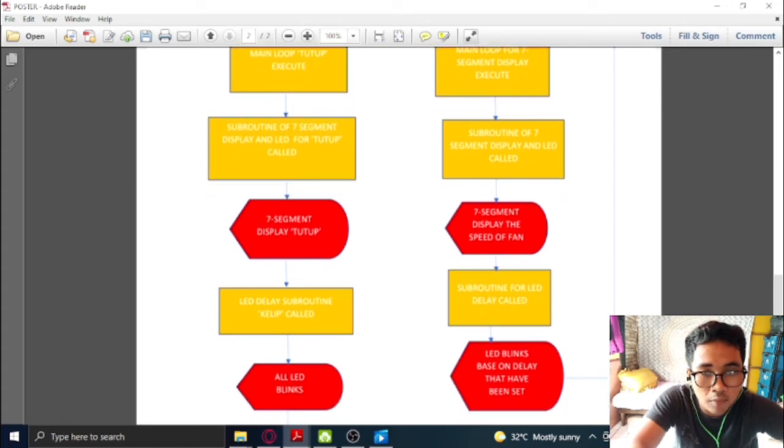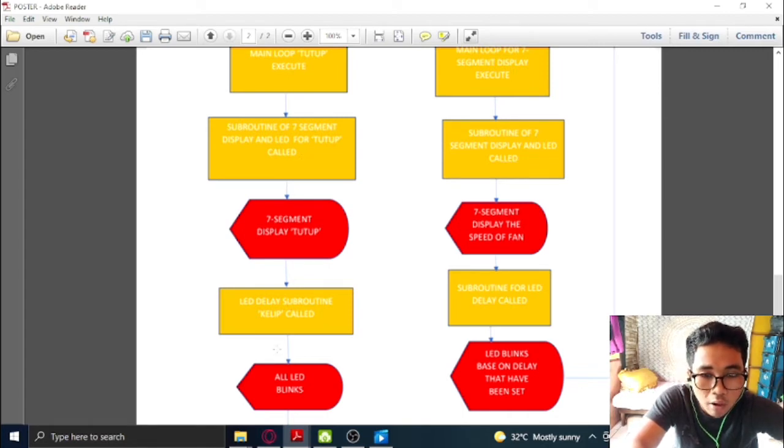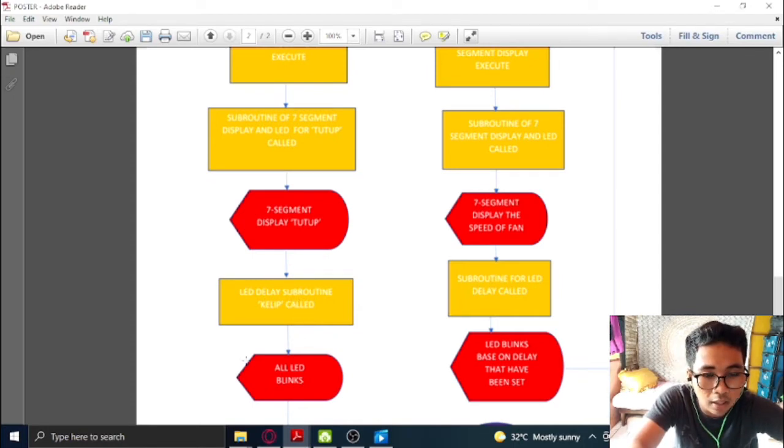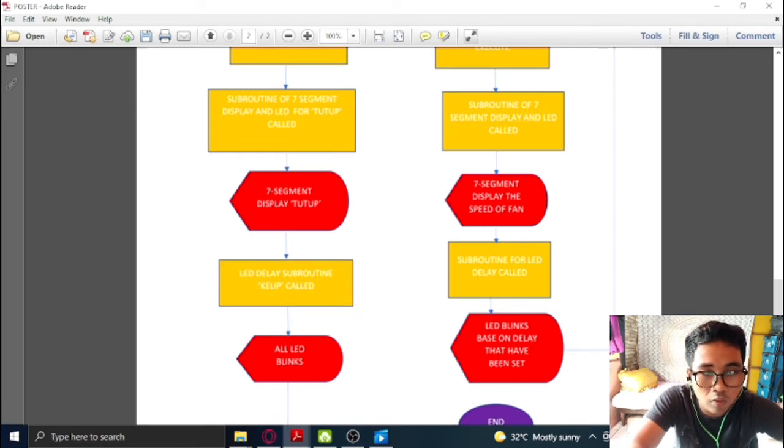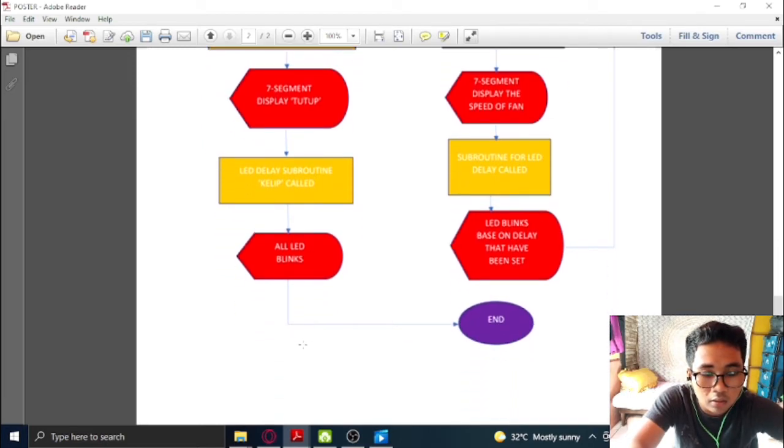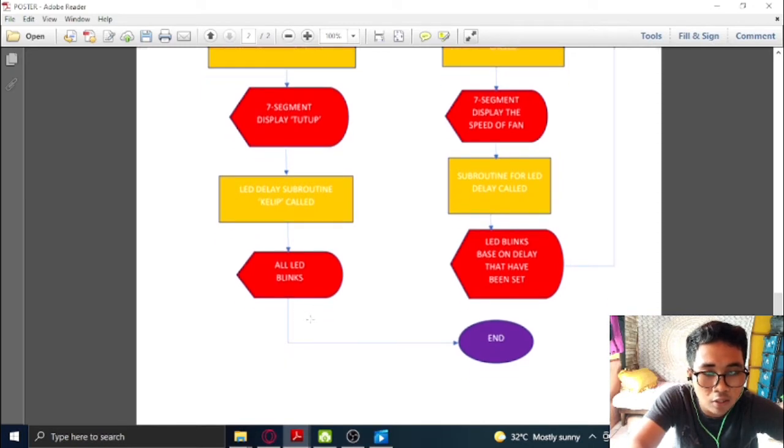At the same time, when the subroutine of 7-segment display and LED for stop is called, the LED delay subroutine will be called and then all LED will blink. And this is how the system will end.